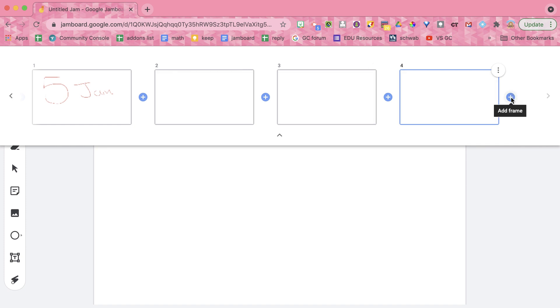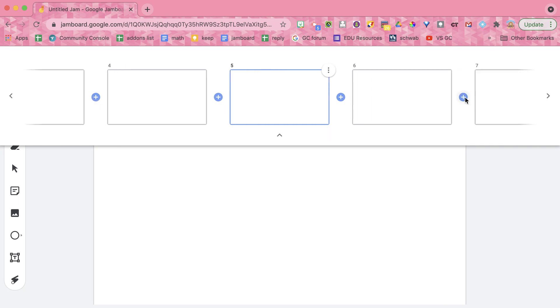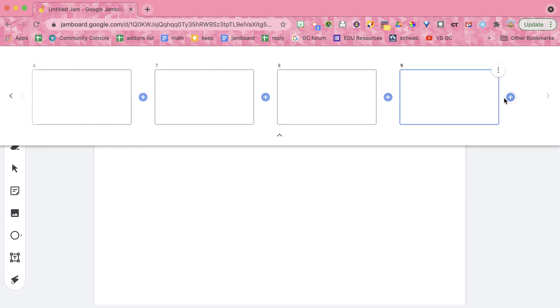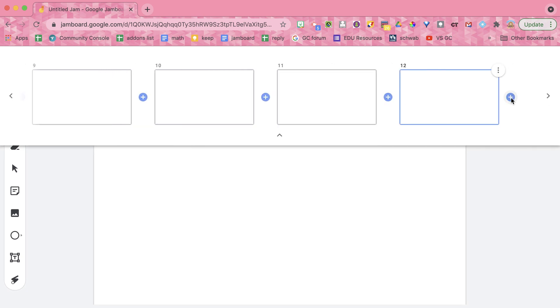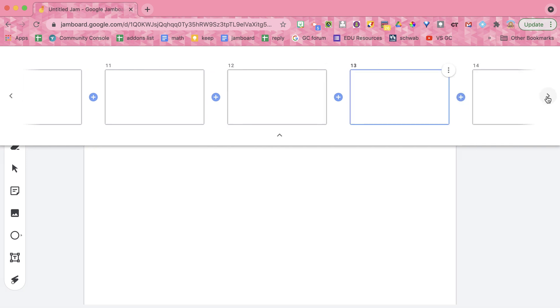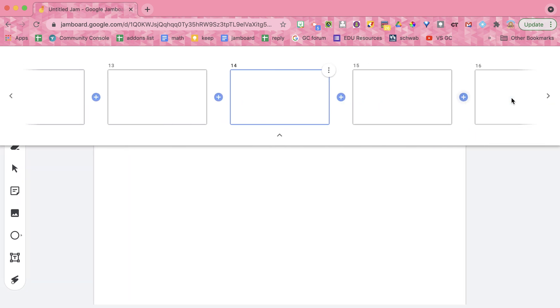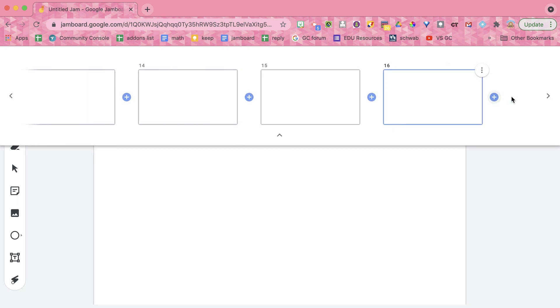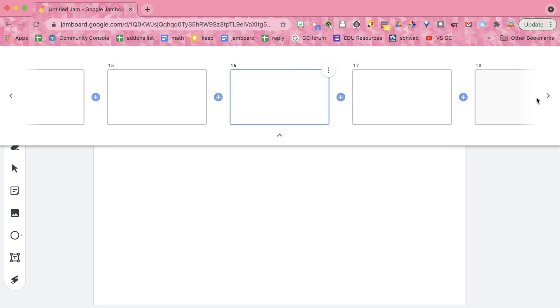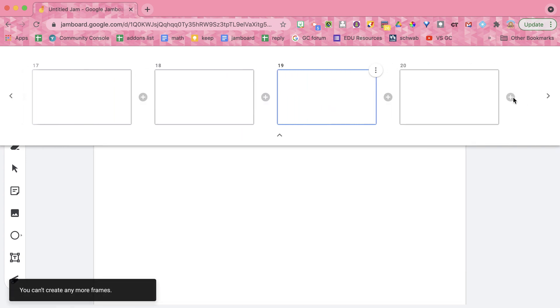I'm going to click this plus icon to add another frame and I can add a frame between frames. I'm going to add a frame, add a frame, add a frame. Let's go to the right here. I've got 9, 10, 11, 12, keep going over here, 13, 14, 15, 16, 17, 18, 19.